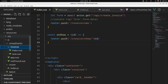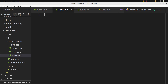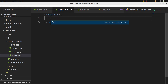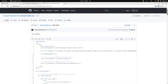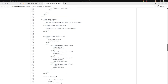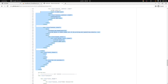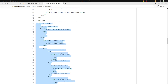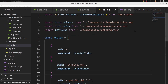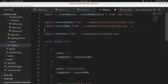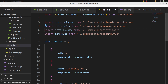We'll go in invoices and create a new page called show.vue. Add template and add the div container. In our GitHub repository, copy the show invoice HTML and add it in our show.vue. Now let's go in our router in index.js and import InvoiceShow from components/invoices/show.vue.